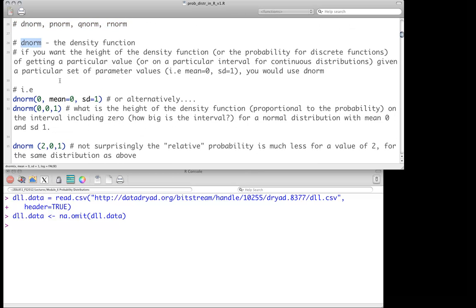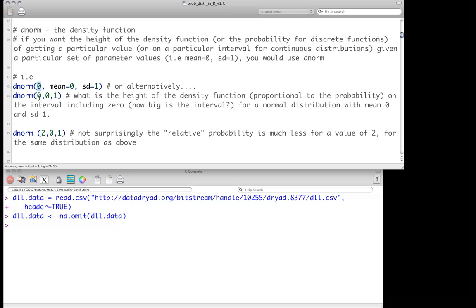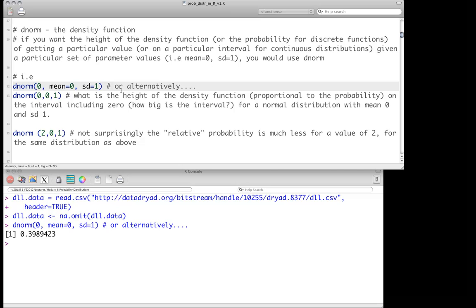Let's go through the density function first — dnorm. If you want to look at the height of the density function for any particular value, you use dnorm. For discrete distributions, it gives you the probability for that particular value. For a normal distribution with mean 0 and standard deviation 1, we call dnorm(0, mean=0, sd=1) and get a value of 0.3989. For a continuous distribution, the probability must equal 0 at any exact point, so how this is computed is important.